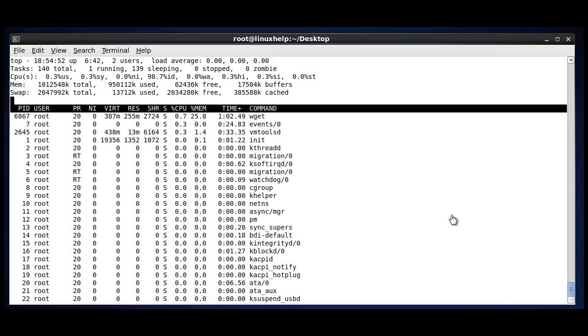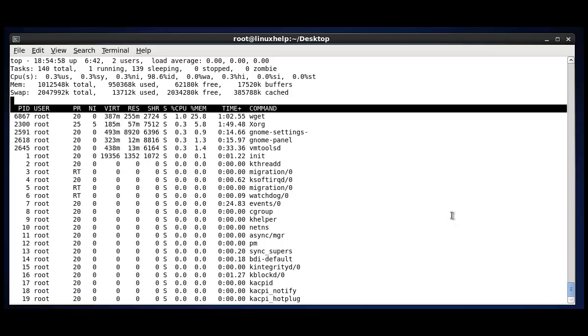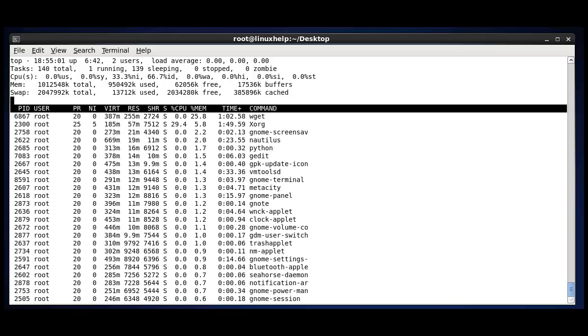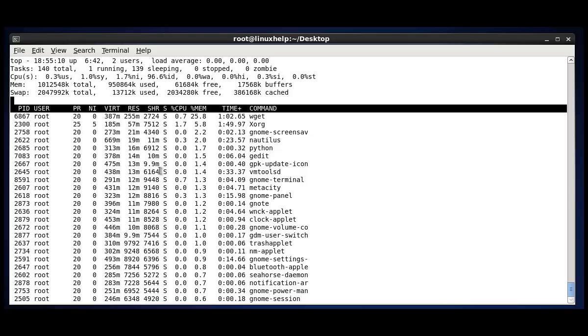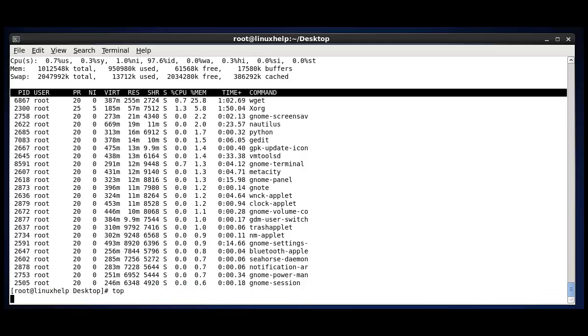Then next option is to view the process with high memory utilization. That is by pressing Shift plus M. See, before and after pressing Shift, it shows the results sorted by memory utilization. Pressing M, quit the window and go back to top.